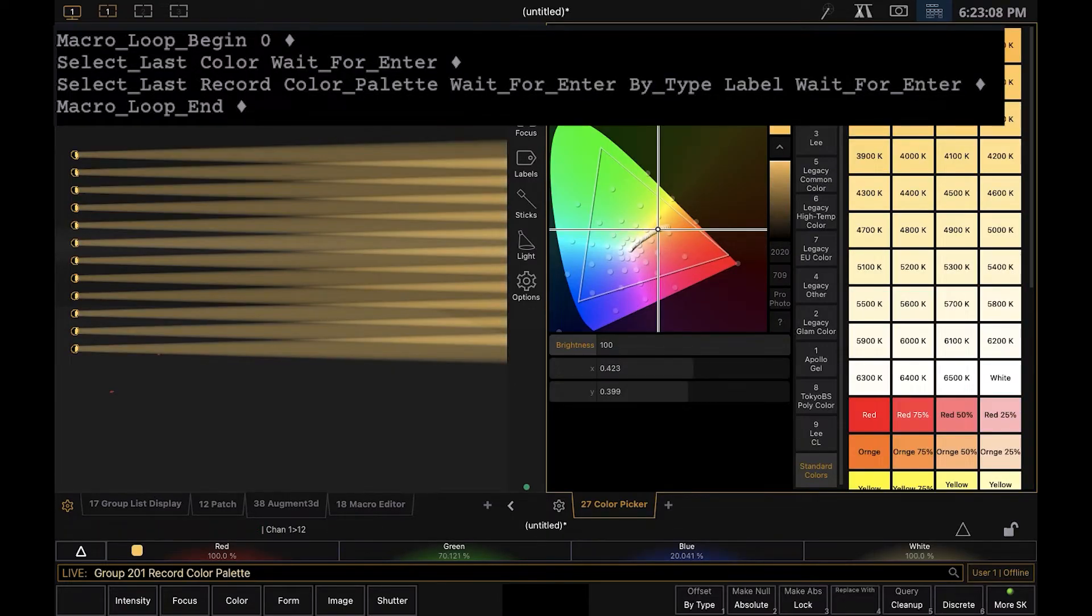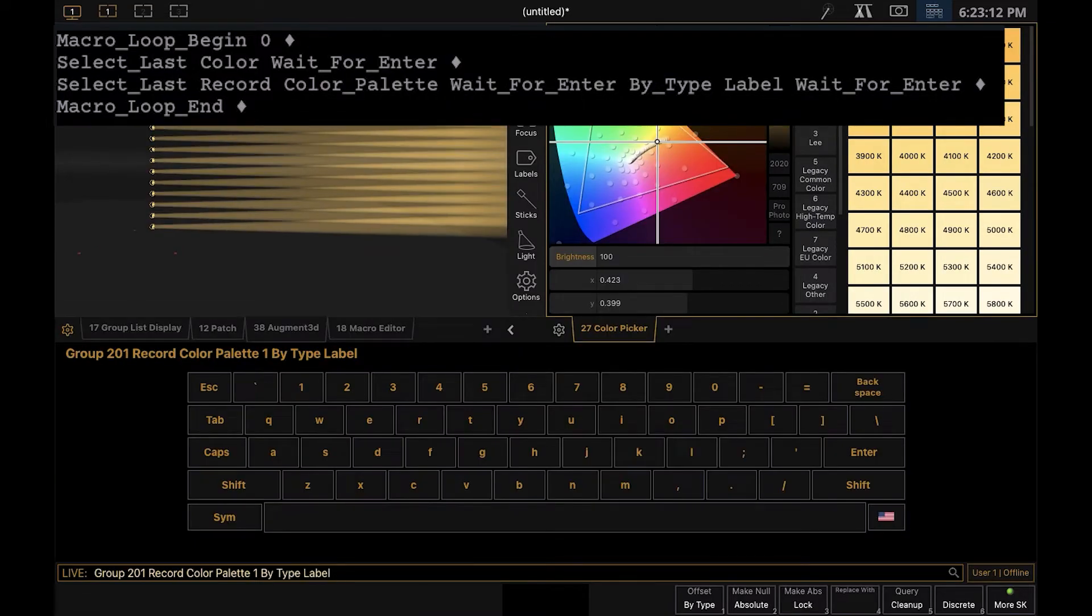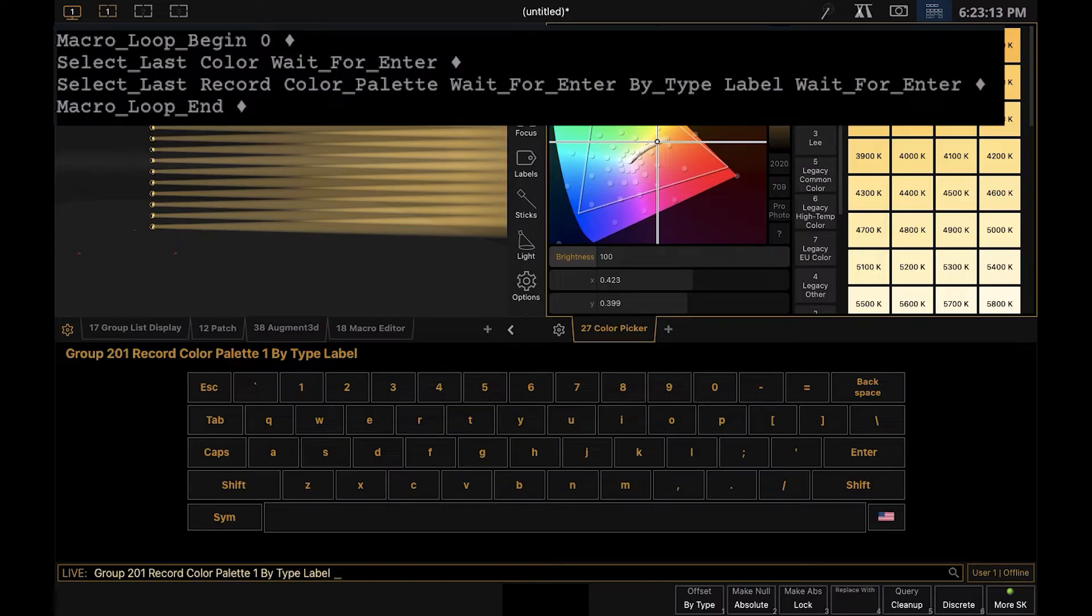Then it will select that group again and then record the color palette and then wait for you to type which color palette you want to record to. It'll do this by type, so if you have multiple of the same type of fixture but you didn't record them into the color palette, it'll still work on those.